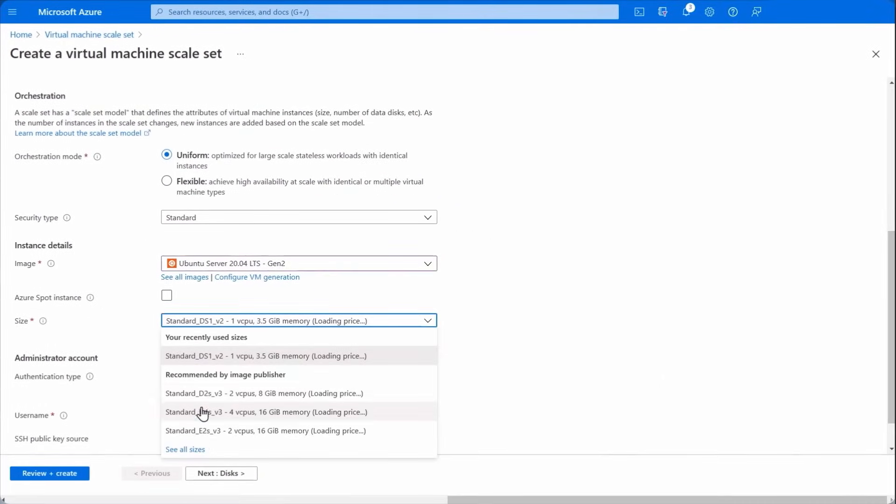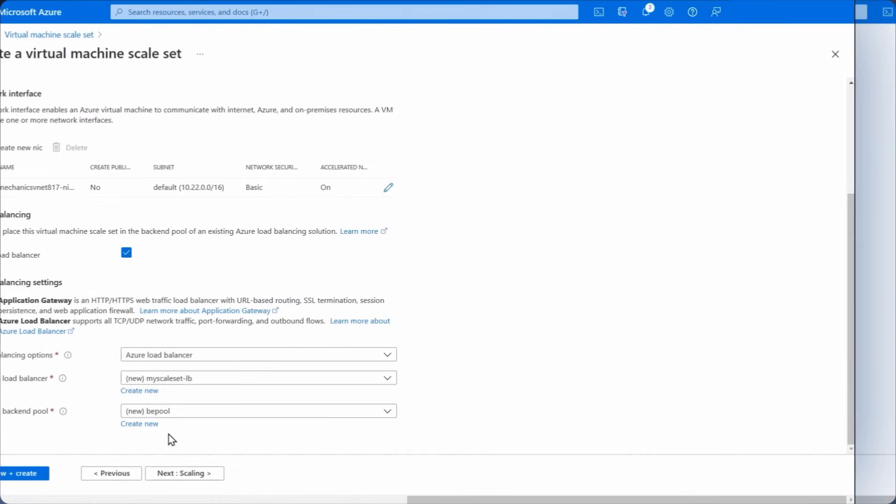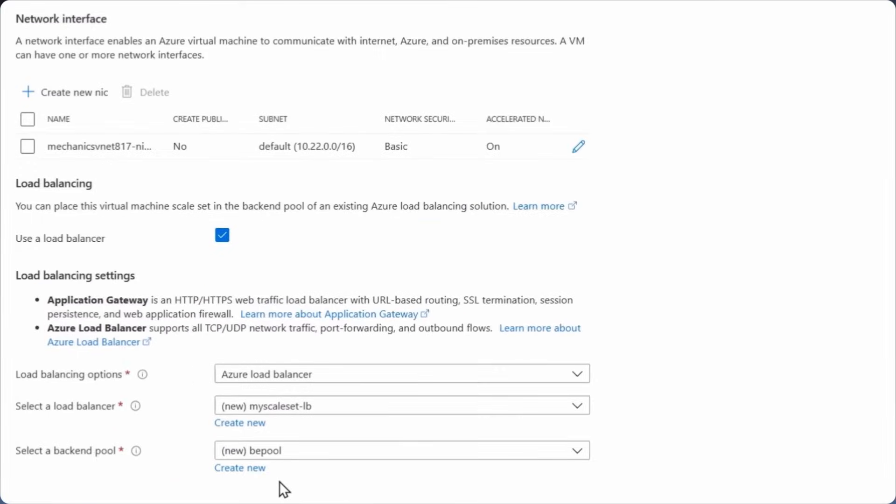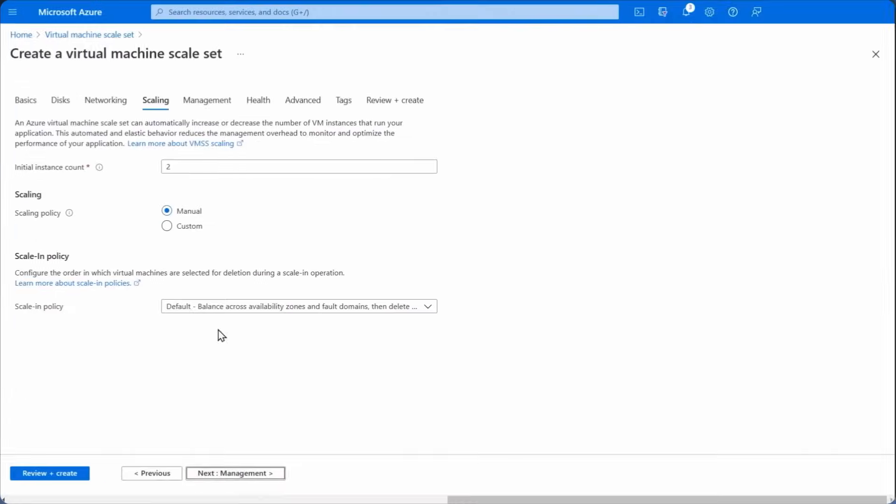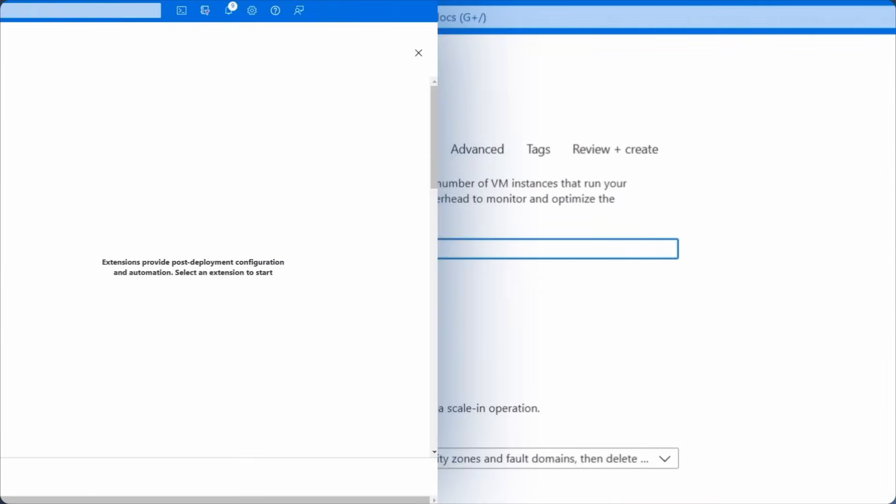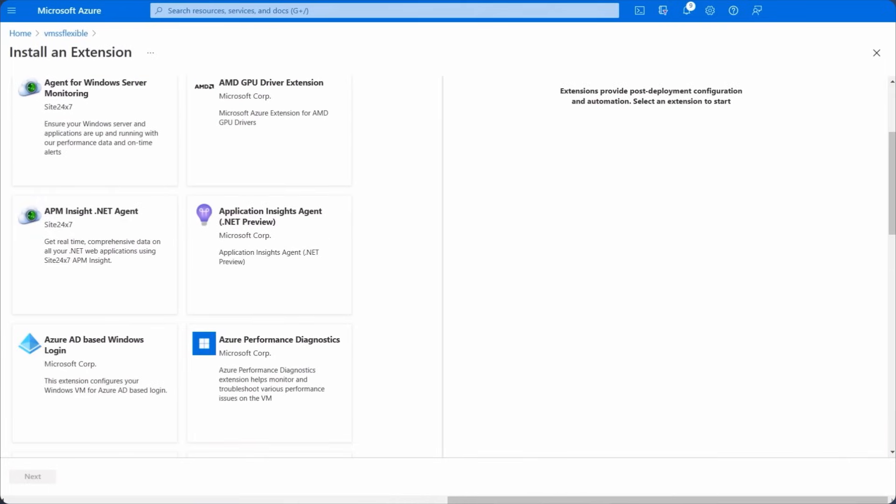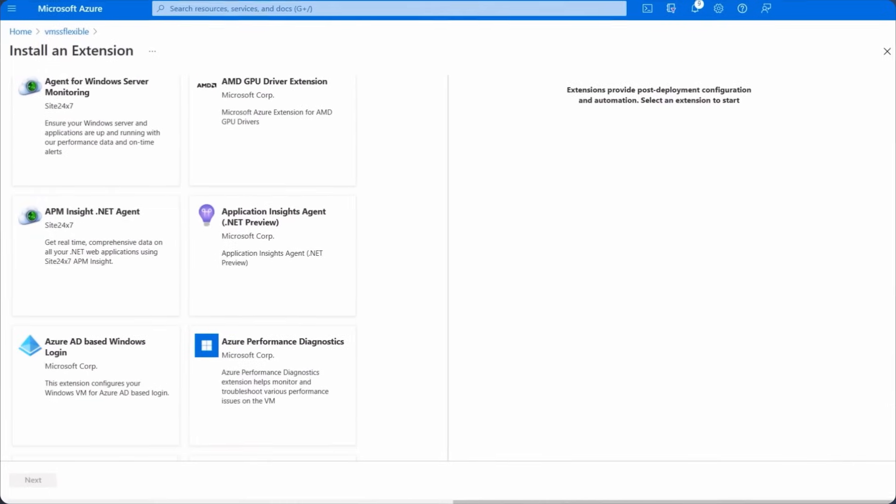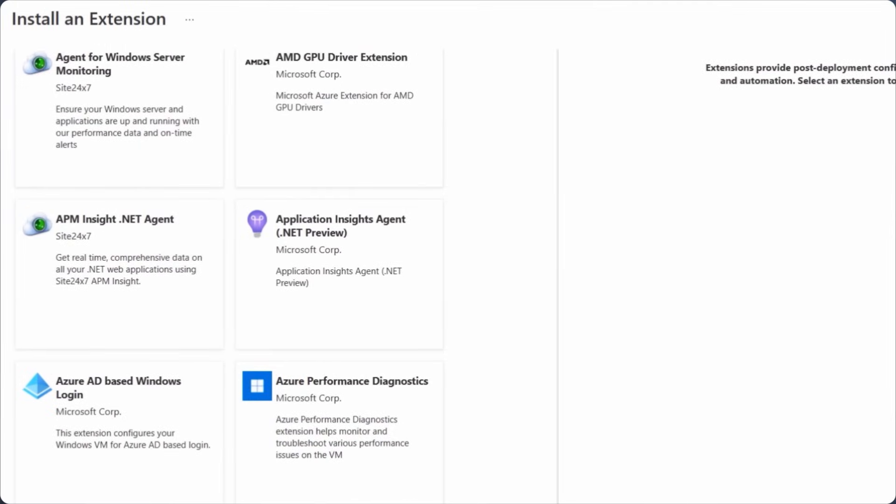the VM size, your networking parameters, the number of VM instances in the group and with virtual machine extensions you can also add post deployment configuration like monitoring, anti-malware and automation.